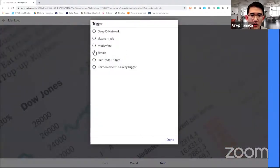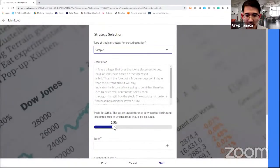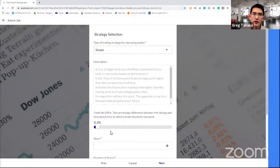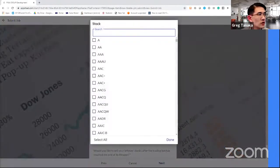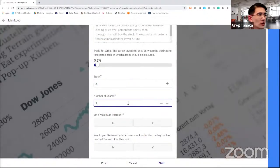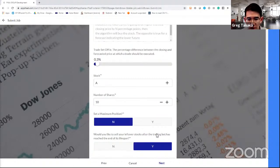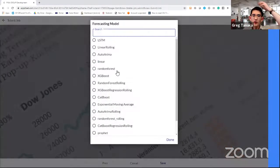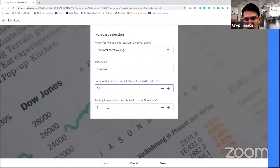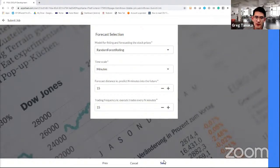Let's select the strategy — we're just going to do a simple trigger. If the forecast is 0.3 more than the actual, then we know that's probably a buy. Likewise if it's 0.3 lower, we probably want to sell short. Stock-wise, we're going to use Agilent — ticker A — and the number of shares we'll trade is 10. We're going to use a random forest model, doing minutes with 15-minute intervals in the future, and rerunning every 15 minutes. Let's kick this off.